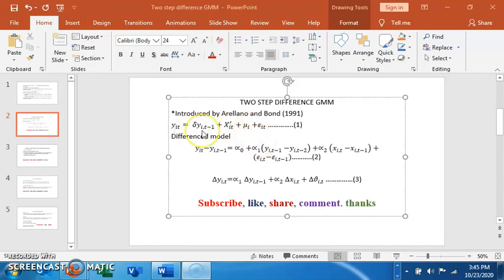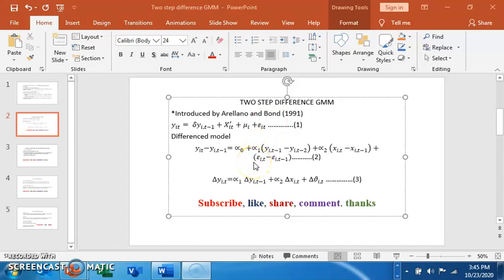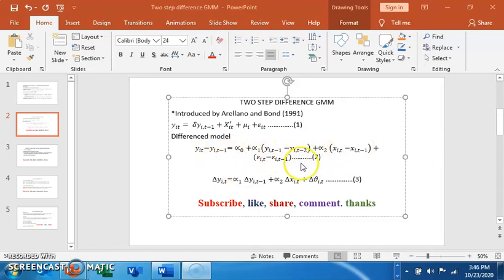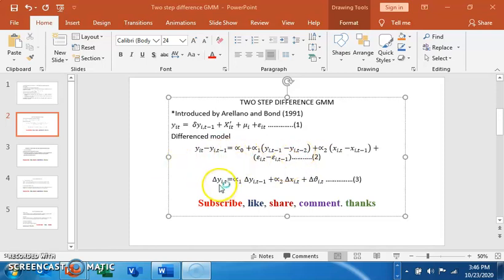A dynamic model is a model that has a lag of the dependent variable as one of its explanatory variables. Arellano and Bond differenced the model with instrumental variables to account for autocorrelation and endogeneity problems. The difference in the model is simply subtracting the previous value from the current value.